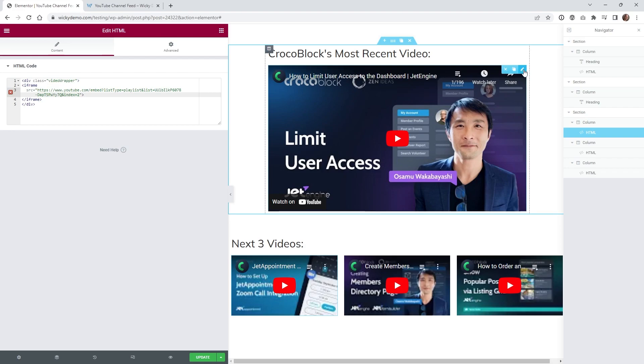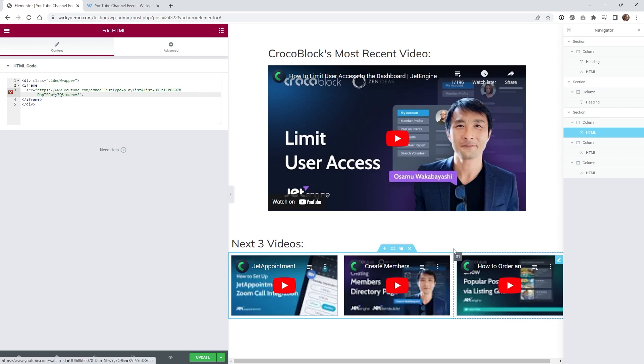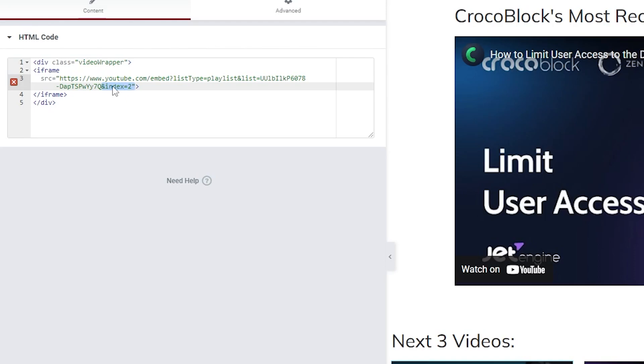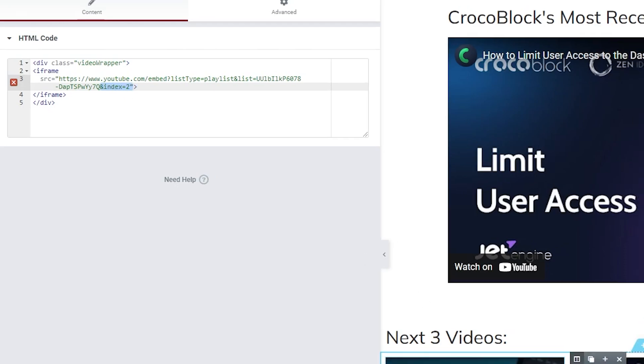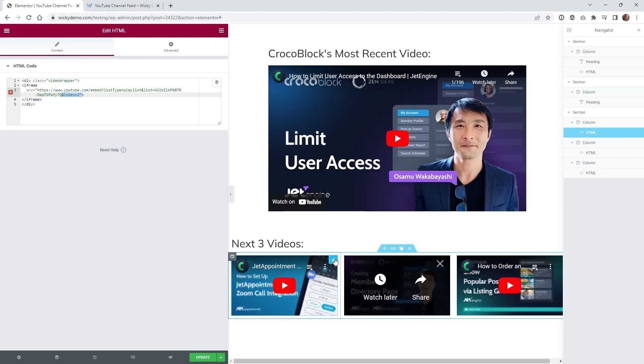So just copy and paste this code from up here and in this case we have it three different times so I just have three different columns and all you have to do is add this right here. You just put and index equals 2. So this is now going to play video number 2 here and if you look right here this is going to display number 3.